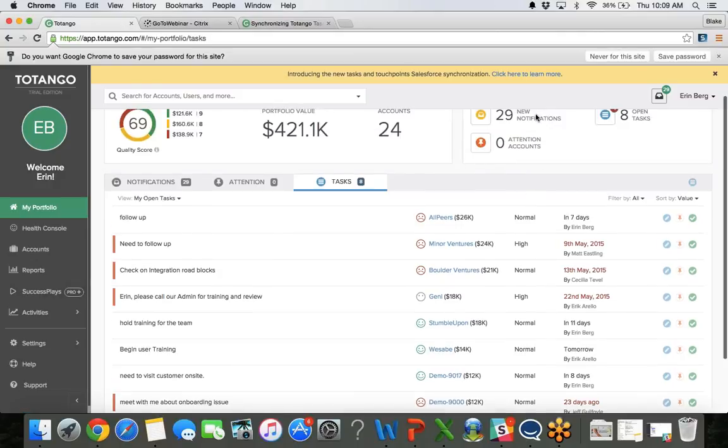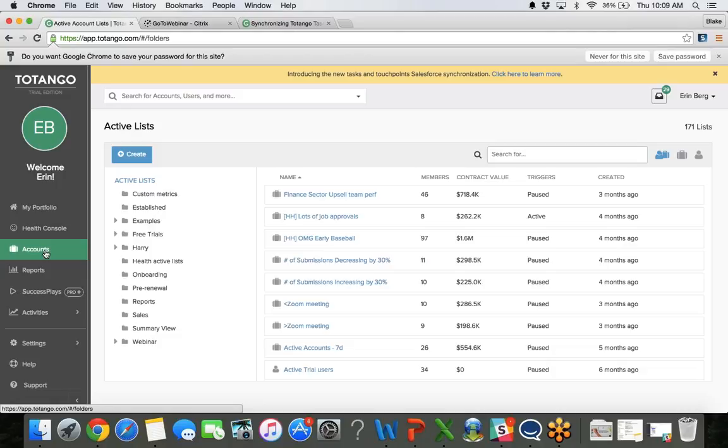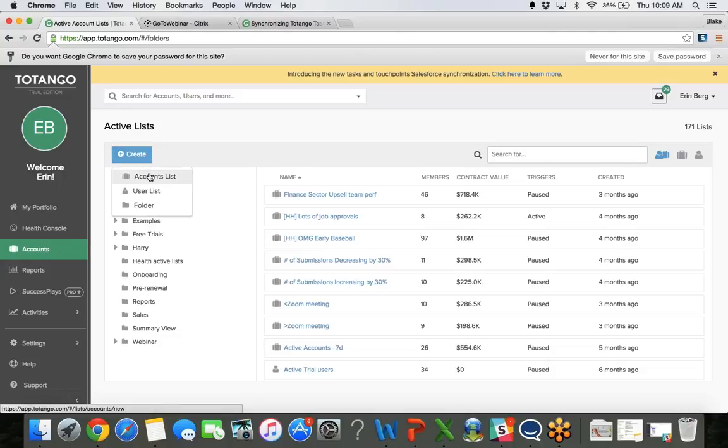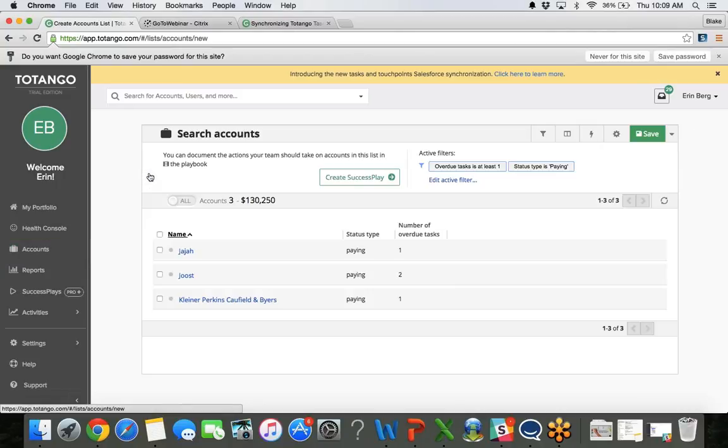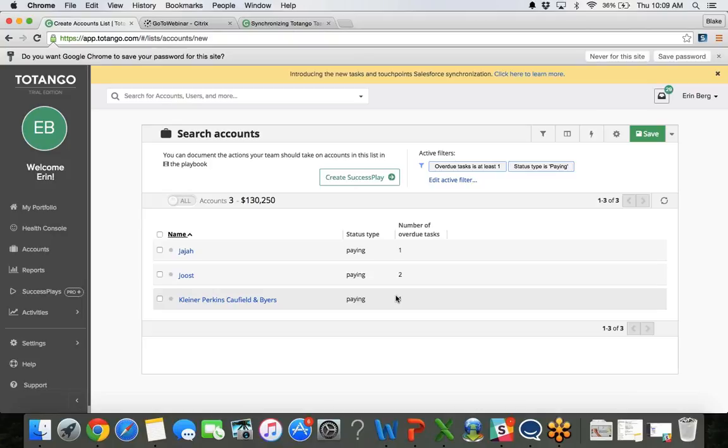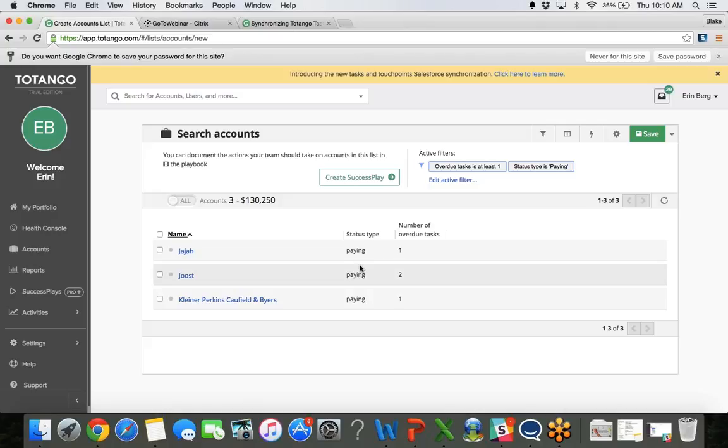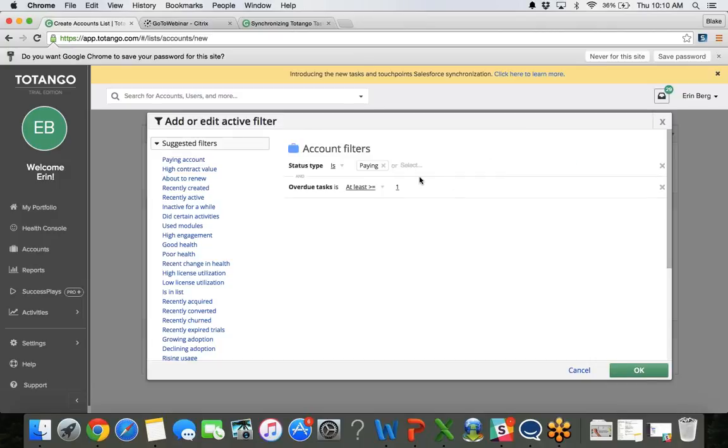So moving on from the home section here, the My Portfolio, we'll go into building a list. So if you are or are not familiar, we can go in and create an account list. We can see here I actually was playing around with it a little bit earlier. I am now looking at accounts that are paying and have at least one task that's overdue. So here we can see the account name, it's a paying account, and the number of overdue tasks.